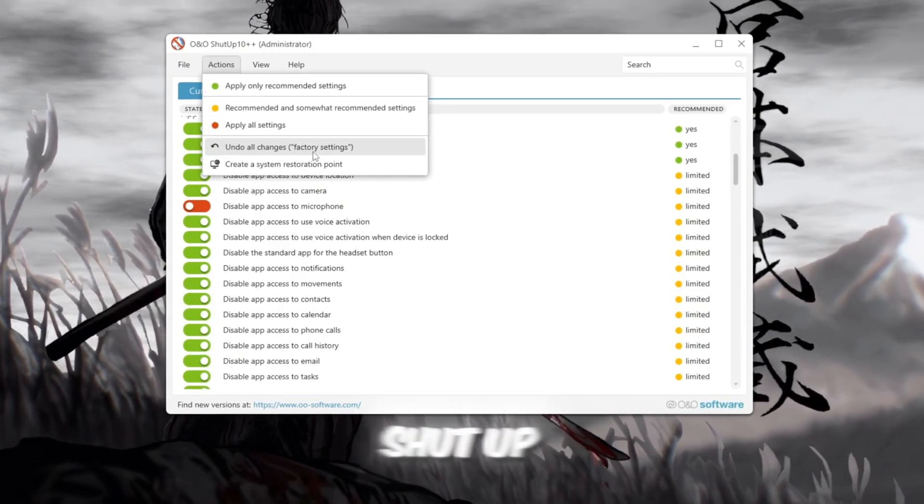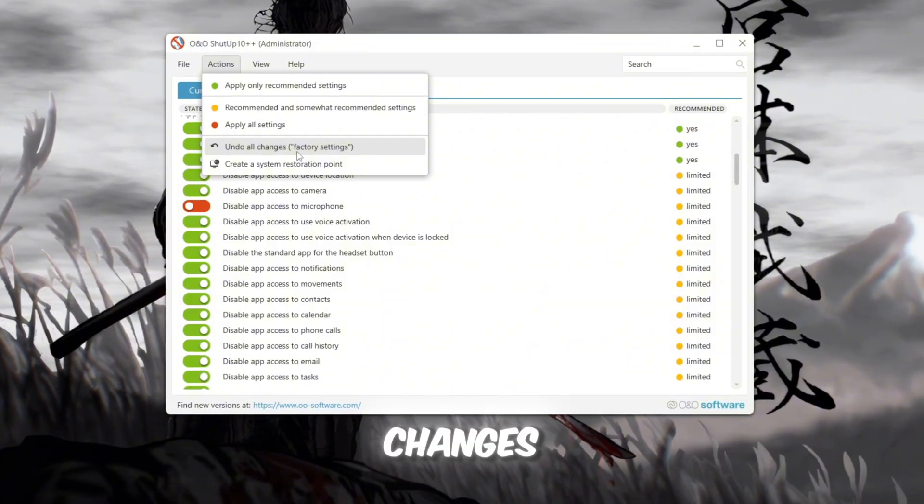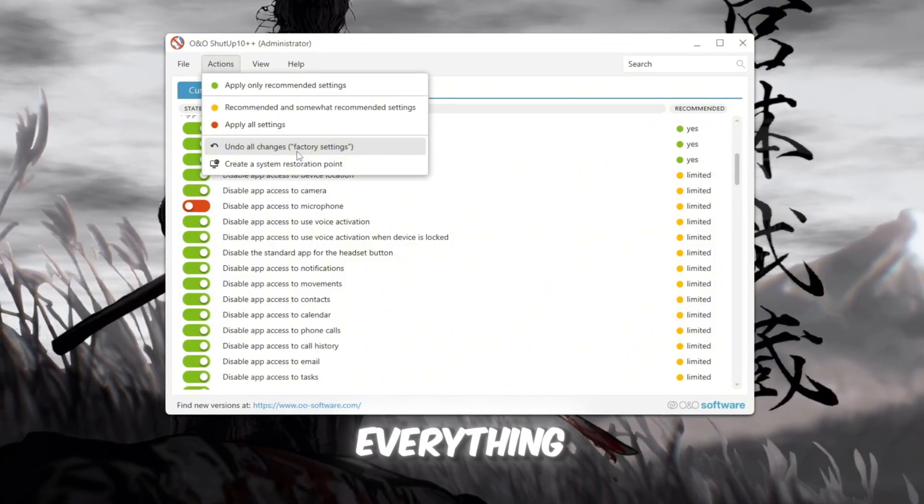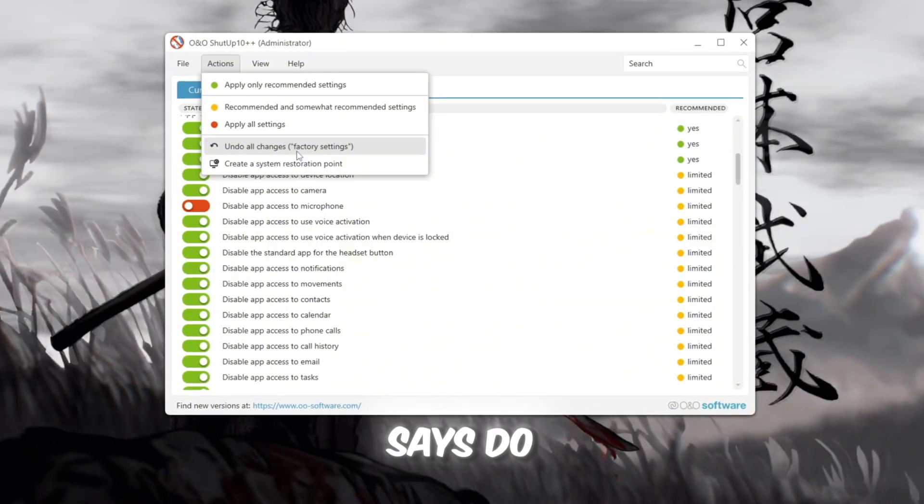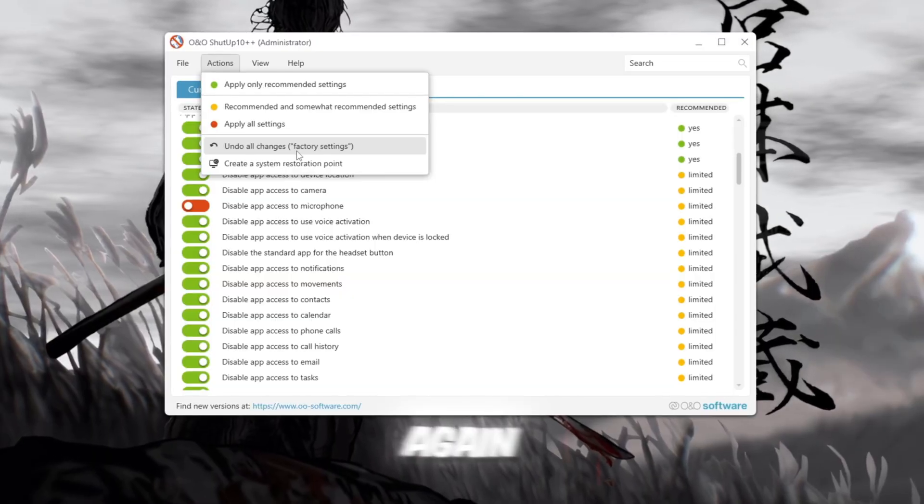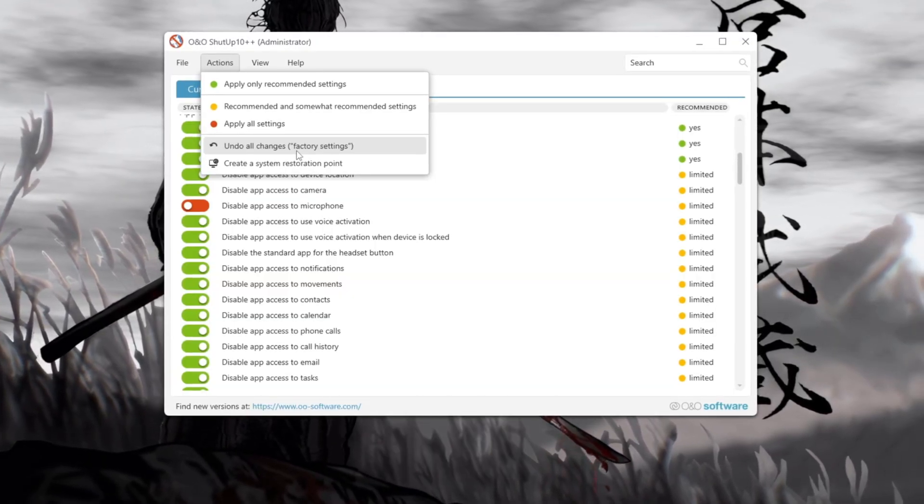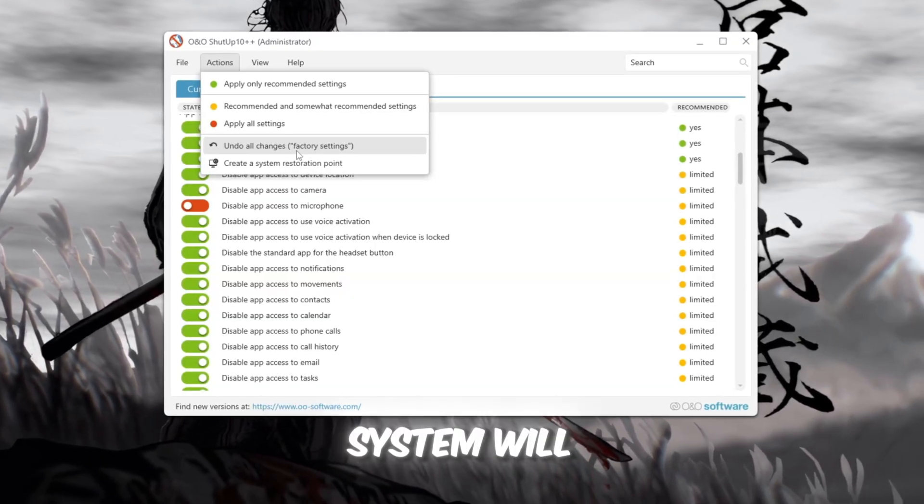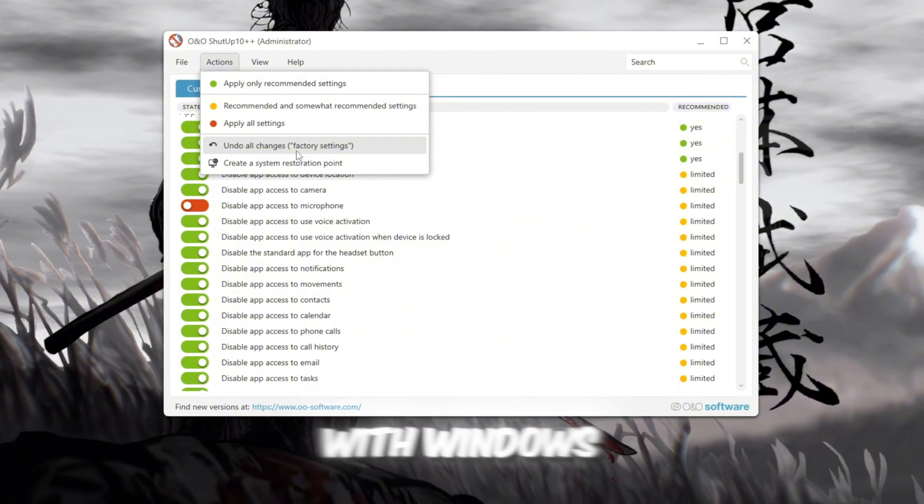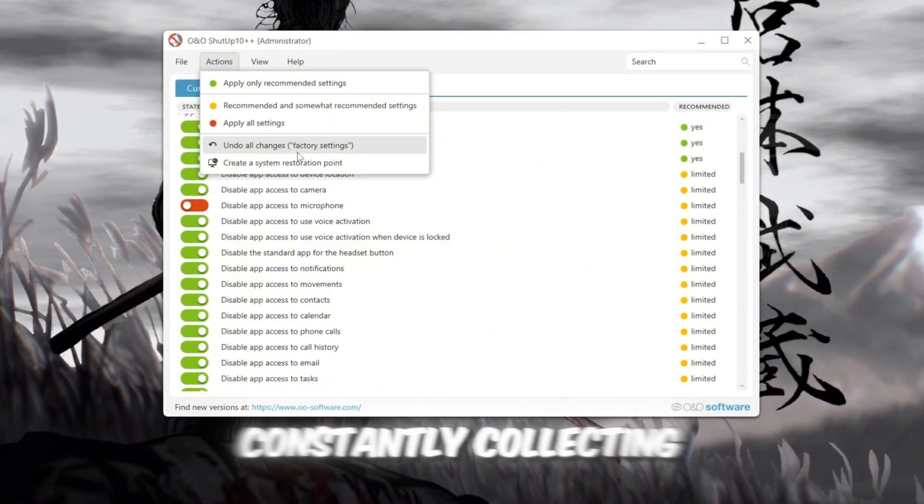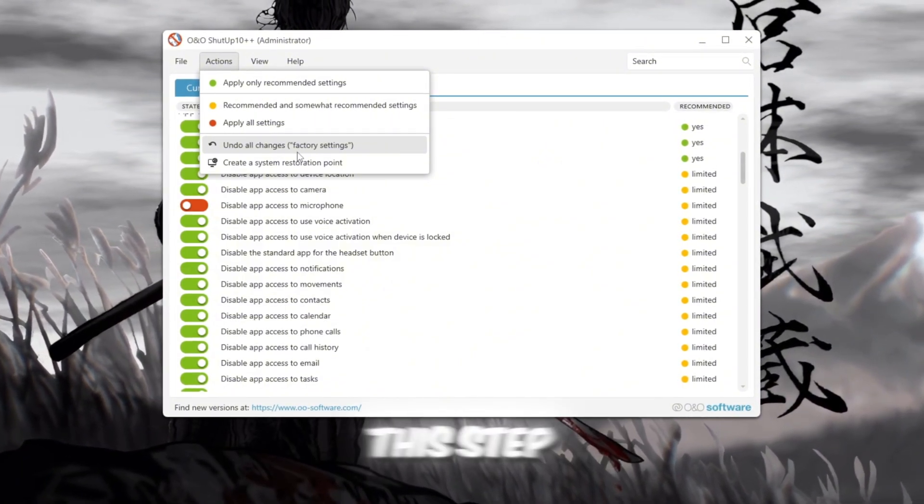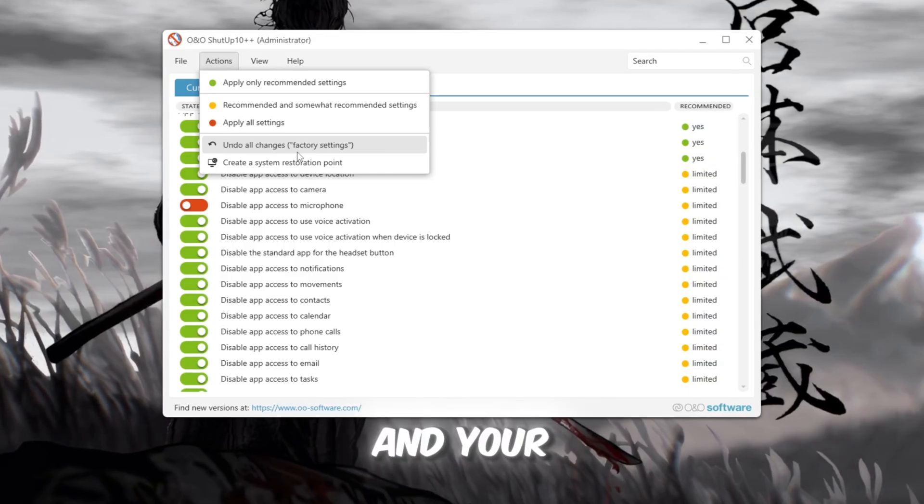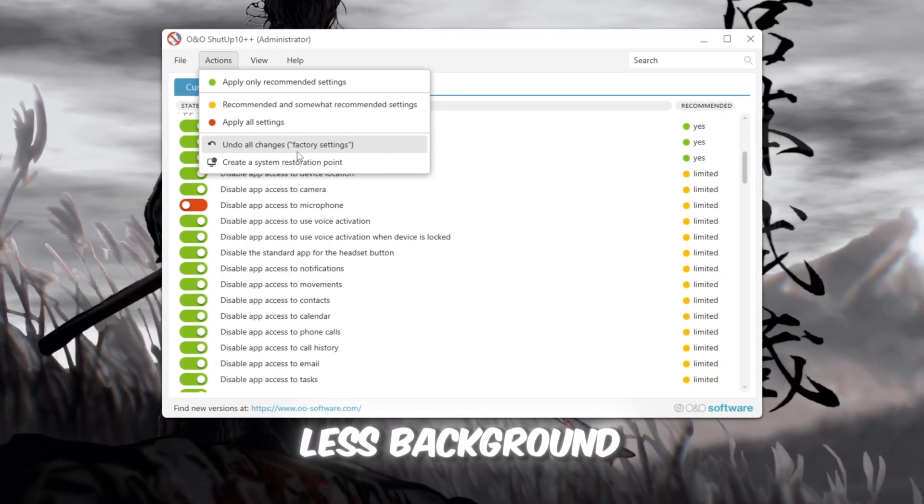Check the box that says Do Not Show This Message Again and press OK to finish. Now your system will be more private and run smoother, with Windows no longer constantly collecting data in the background. This step helps Roblox and your PC overall perform faster and with less background lag.